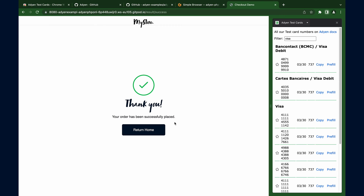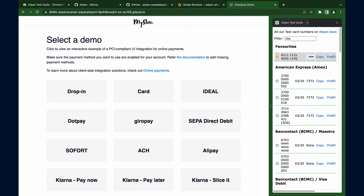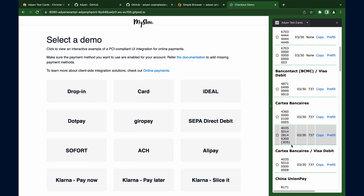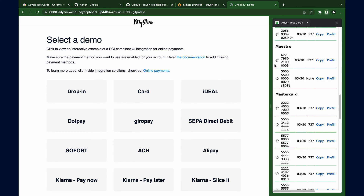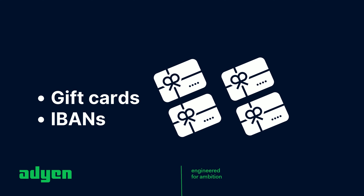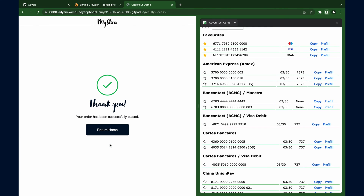What if you need to pin your favorite test cards? No worries — just click on the star icon beside the card. This will move the card details to the top and make them easily accessible. It's also good to note that gift cards are available with this extension.